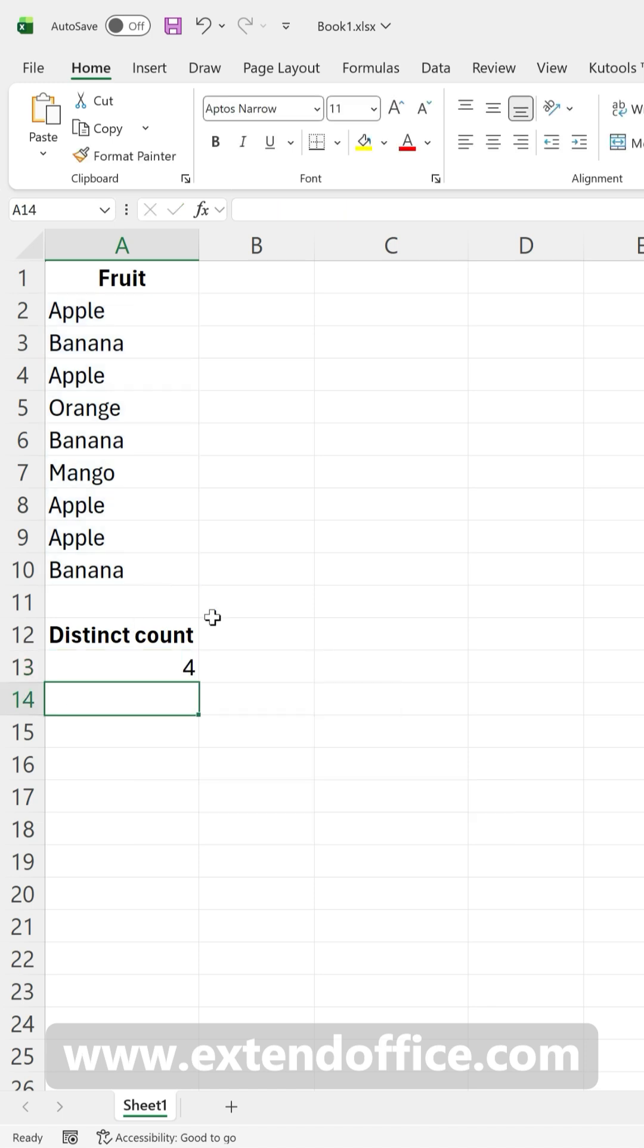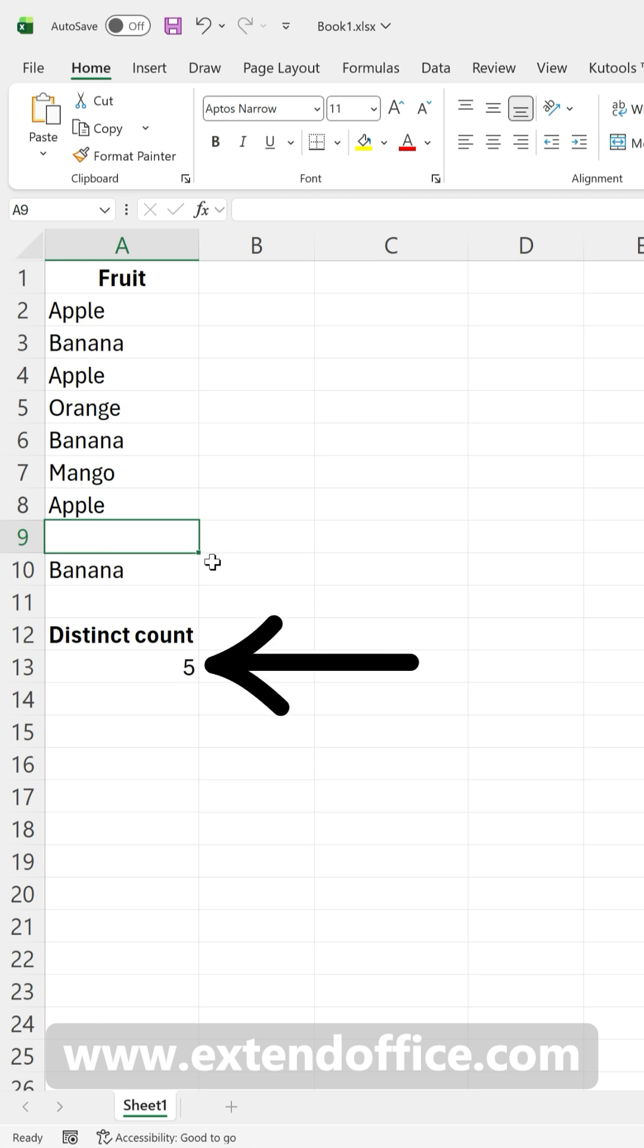Press Enter, and that's it. Note that if your list contains blank cells, the UNIQUE function will treat them as distinct values.